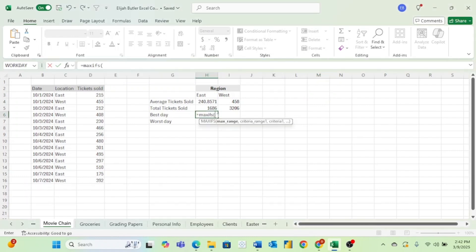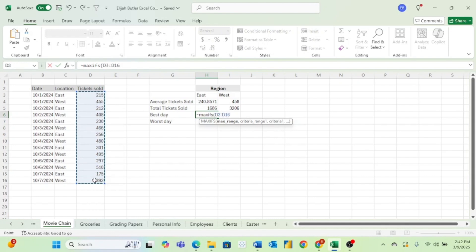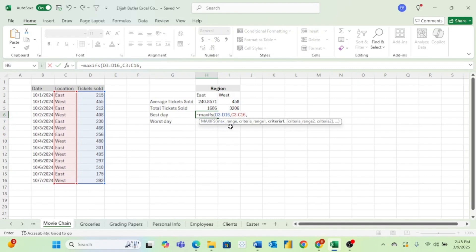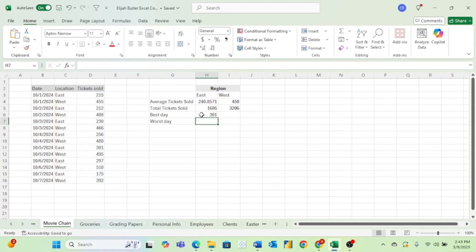Now using our MAXIFS formula — there is a small change in the order of arguments, but Excel tells us right here. The first thing we want is our max range, which is actually going to be the tickets sold. Then hit a comma. Next is our criteria range — the range of our criteria, not the single criteria we're going to apply. Hit a comma. And then last is our criteria. We're just going to use one and we're looking just for the East best day. Hit Enter, and we can see our best day in the east was 301 tickets sold.